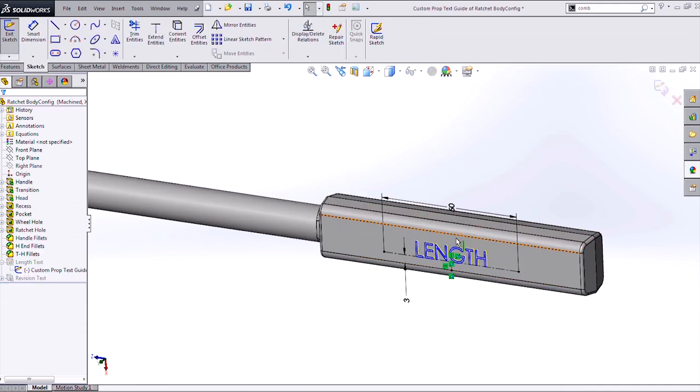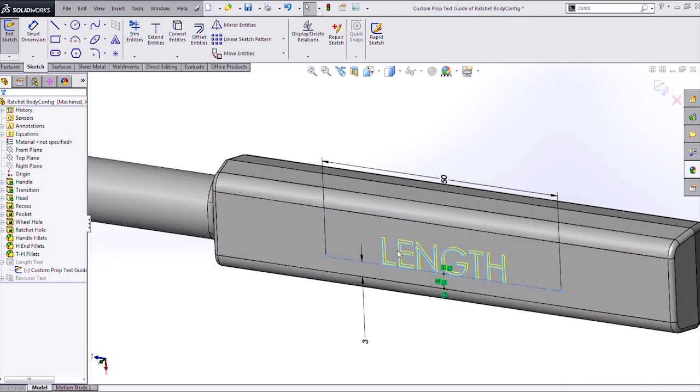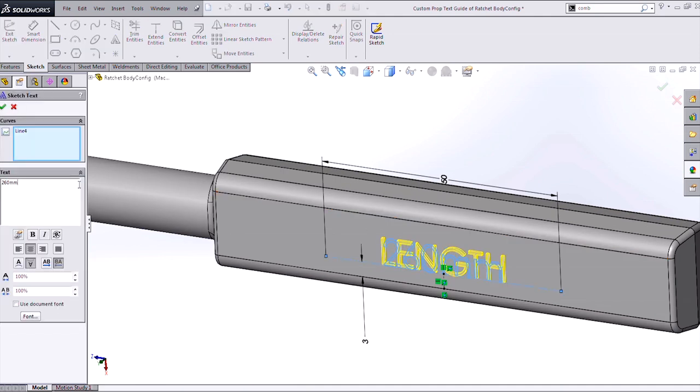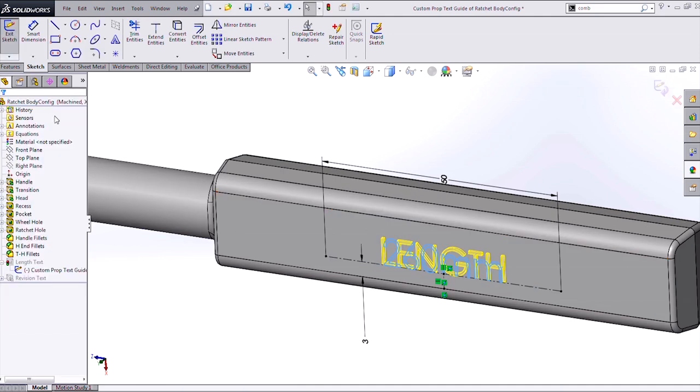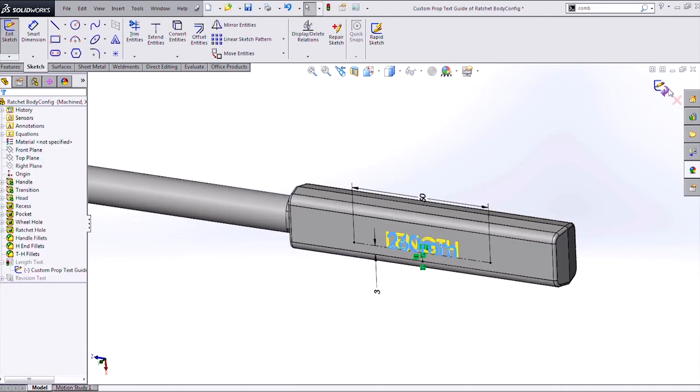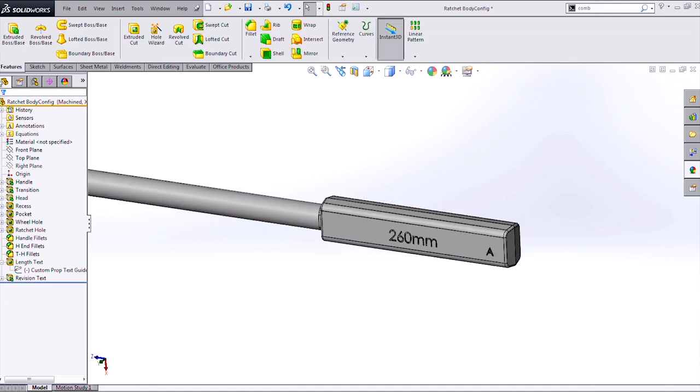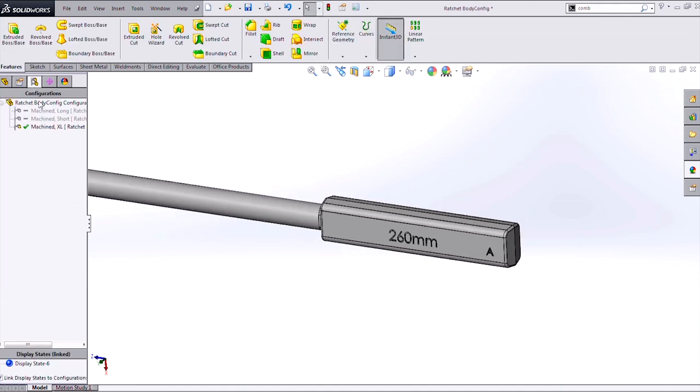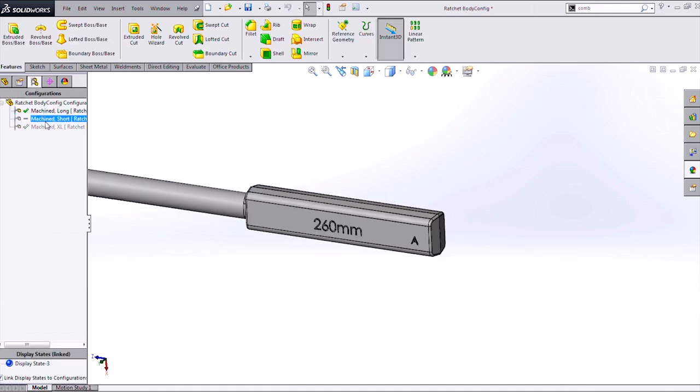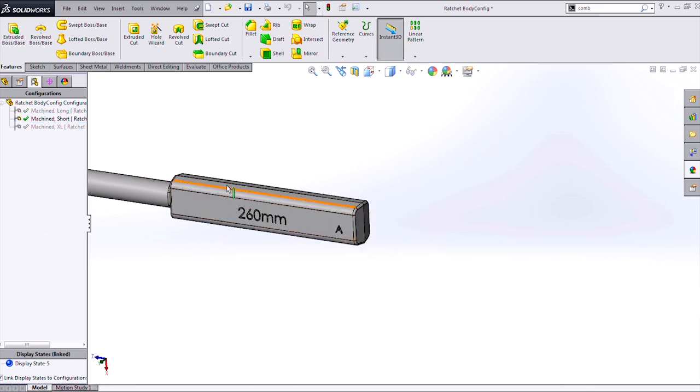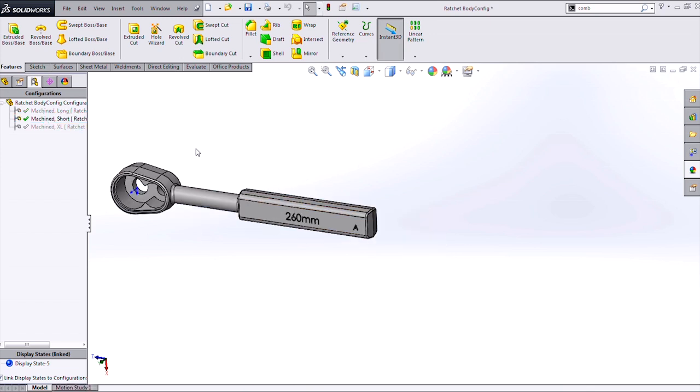So if I were to go in and specify that as a length in here for my text, obviously when I go to my different configurations, that length text is going to remain the same. So even if I'm on a shorter configuration, it's not updating.